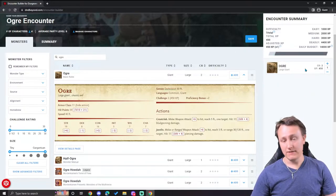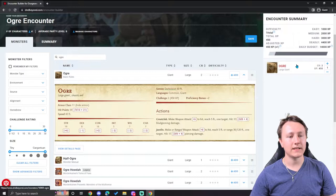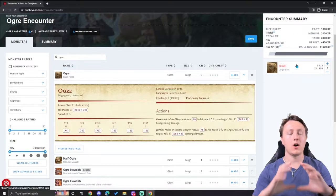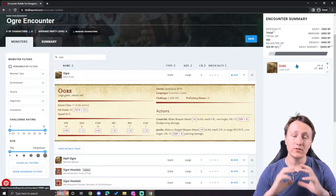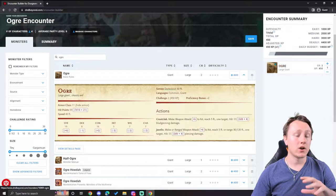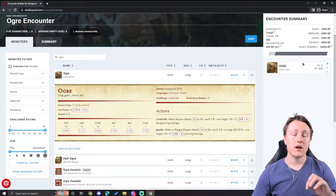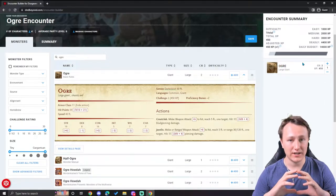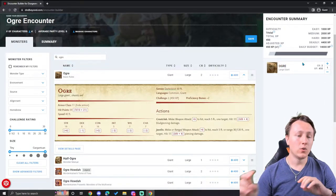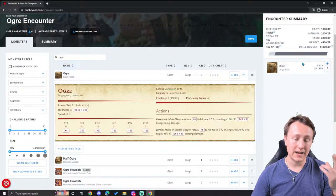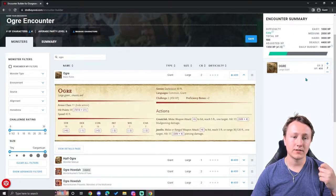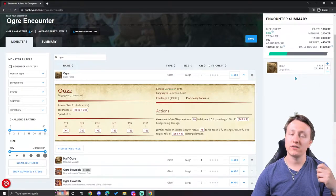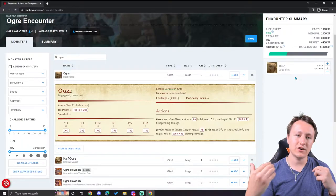Every block over here in the encounter summary is effectively a block of monsters. When you're using the encounter builder, these blocks of monsters go on the same initiative. So if you wanted two ogres to go at the same time in combat, you can add the plus two here. So there's two ogres that will be acting on the same initiative bonus.